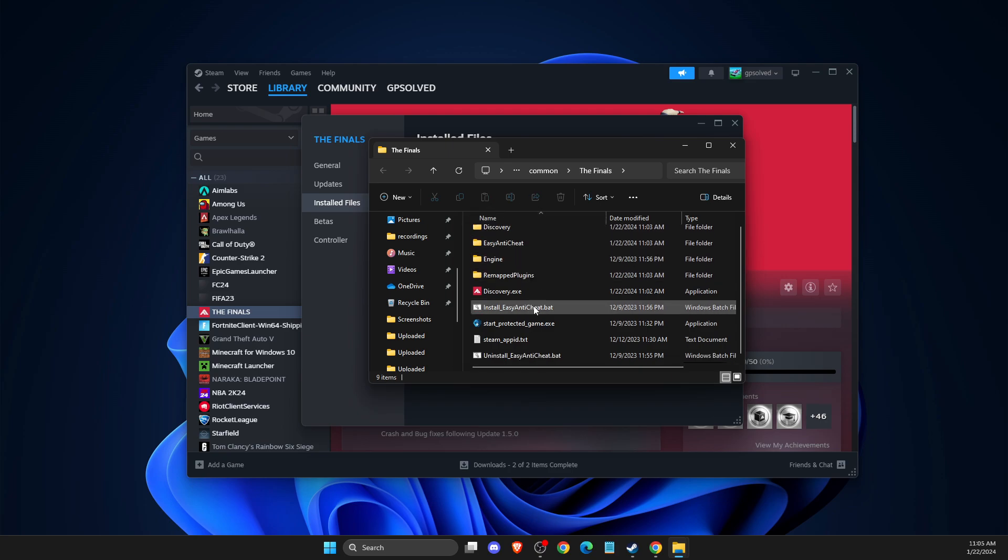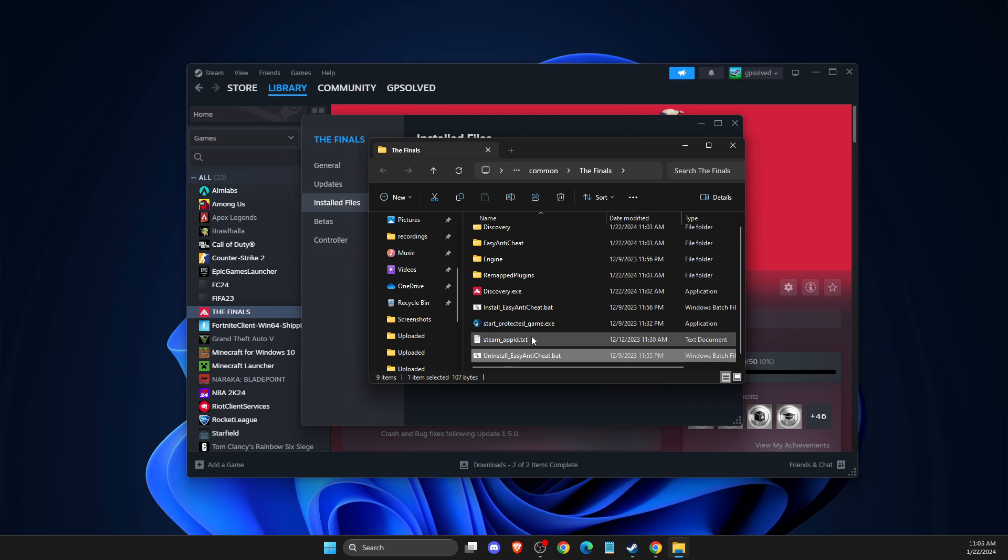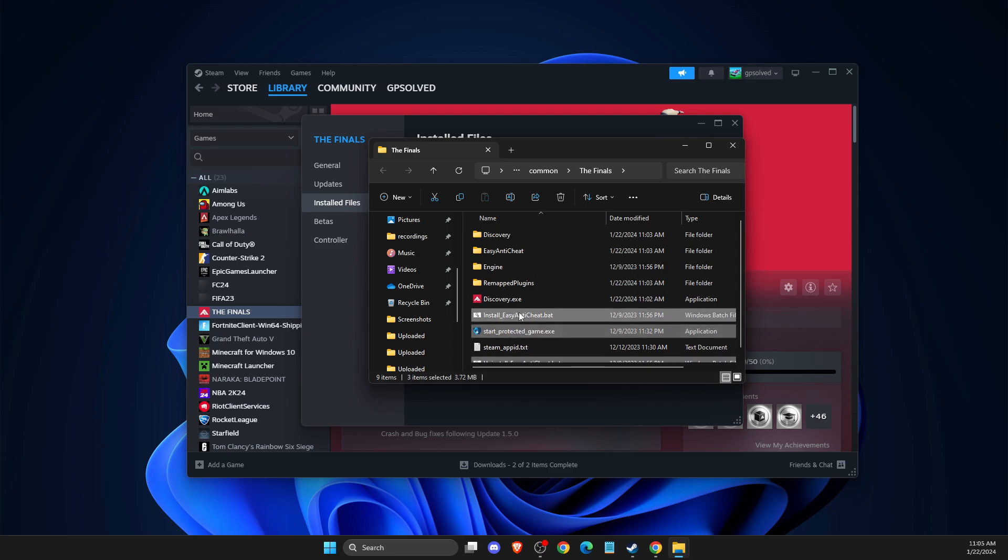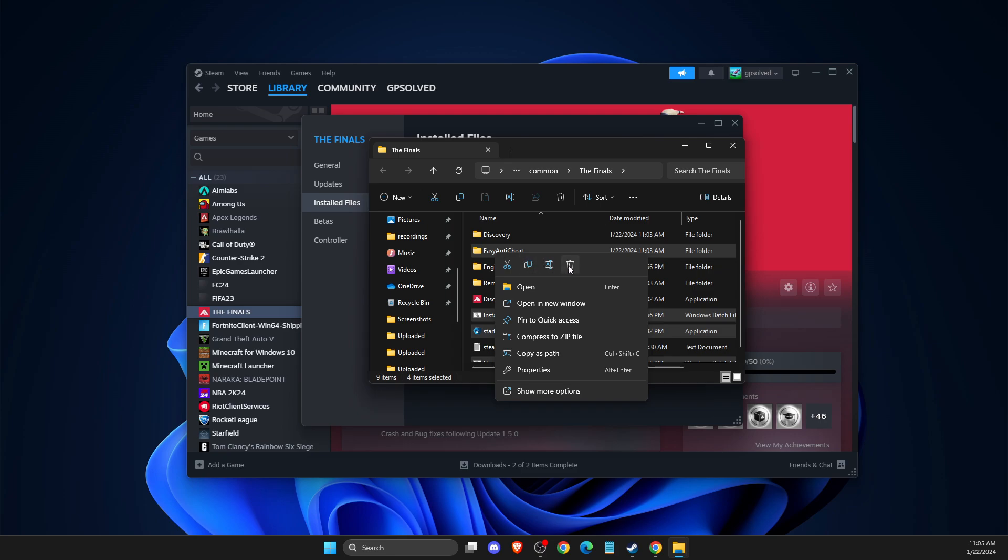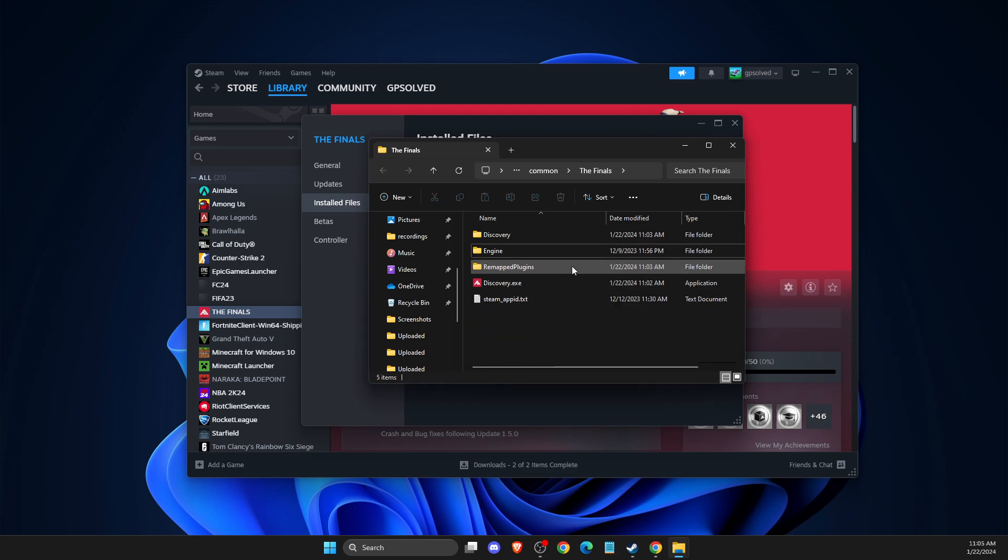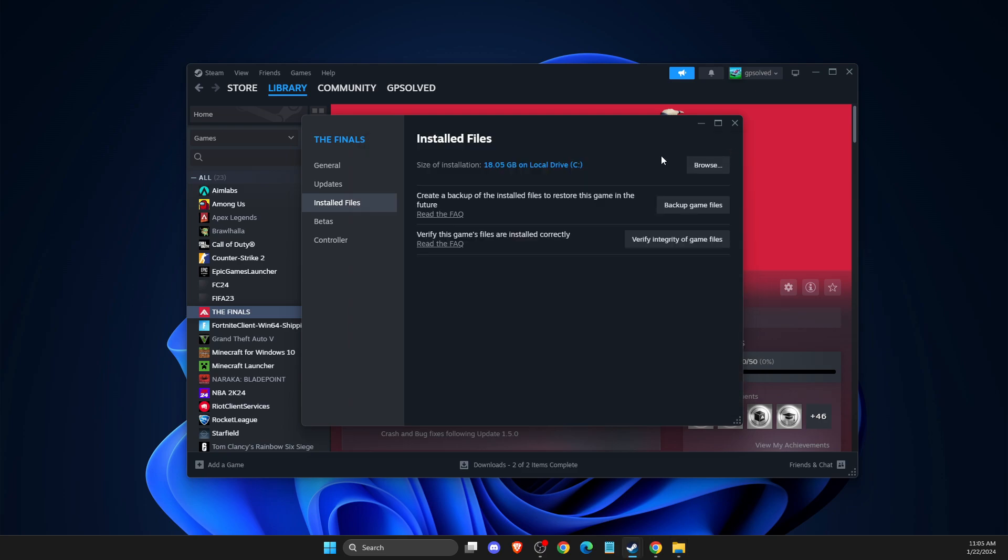Then you need to look for Uninstall Easy Anti-Cheat, Start Protected Game, Install Easy Anti-Cheat, and Easy Anti-Cheat folder. And what you need to do here next is to right click on it and delete. And then you need to go back on the installed files here and verify integrity of the game files and these files will be back.